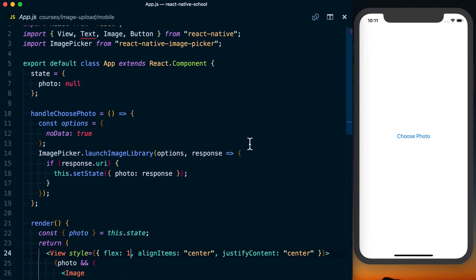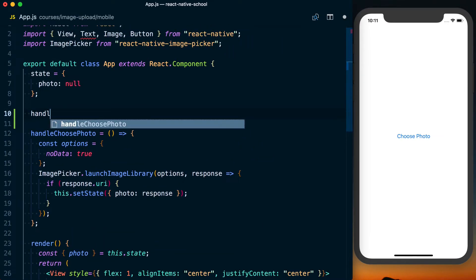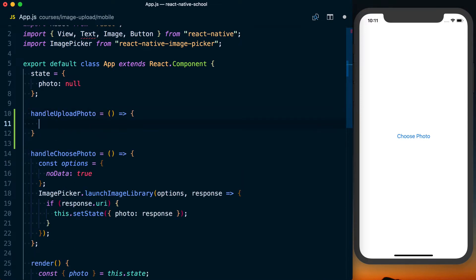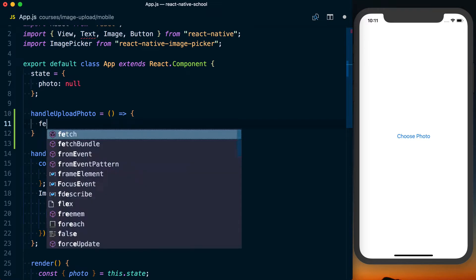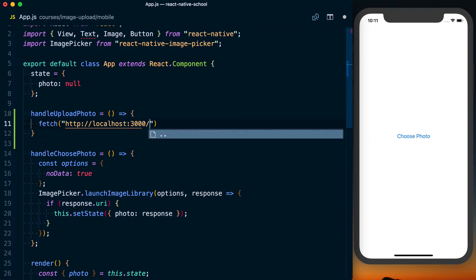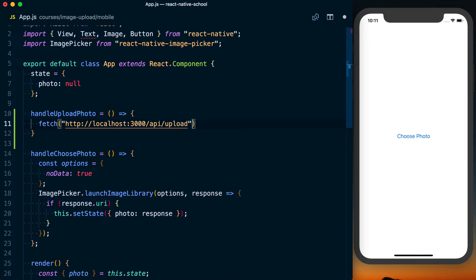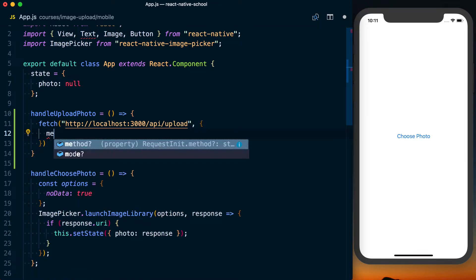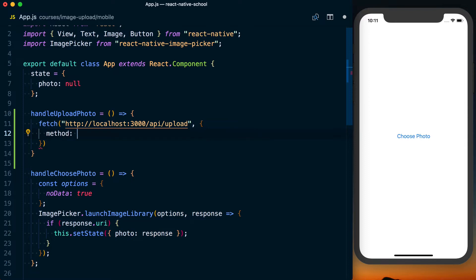What we're going to do is create a new function called handleUploadPhoto. And for this first one, the most basic way to upload a photo is with the Fetch API. The Fetch API is basically just a standard API that web browsers and React Native implement. The first argument to this is going to be the actual URL that we want to upload to, so localhost port 3000 forward slash API forward slash upload. And then the second argument is going to be information about this request. First thing is going to be the method we want to use, the HTTP method. And for this endpoint, it's going to be post. Remember, we set up app.post API slash upload.